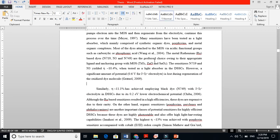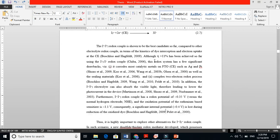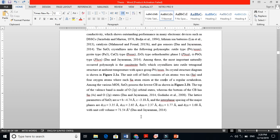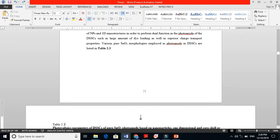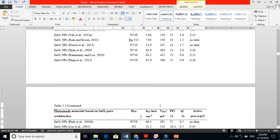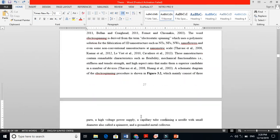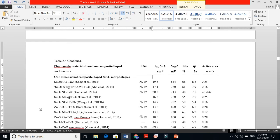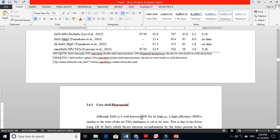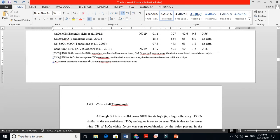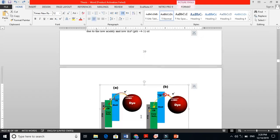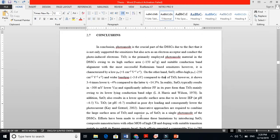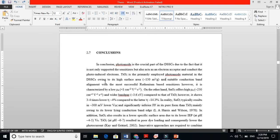You explain dye-sensitized solar cells - the counter electrode, then I come to tin oxide as a photoanode in dye-sensitized solar cells. I made tables and give references on how people have done work using this material. You see core-shell photoanodes - different types of photoanodes I explain - and finally I conclude chapter two.